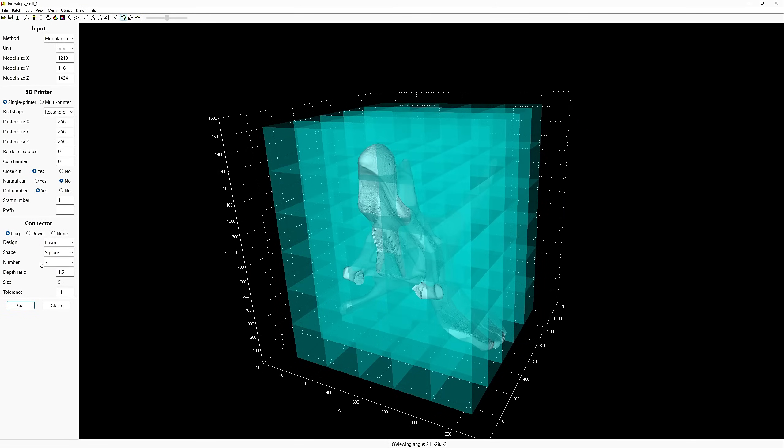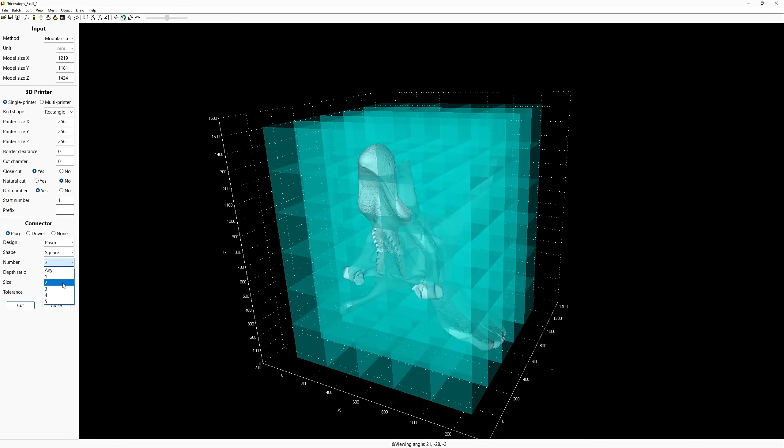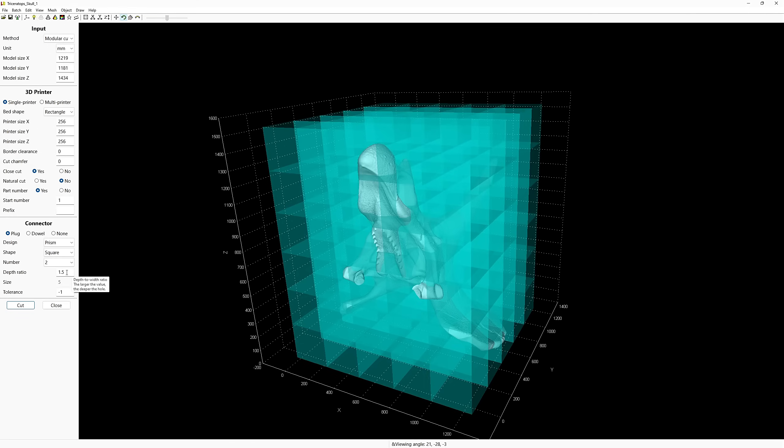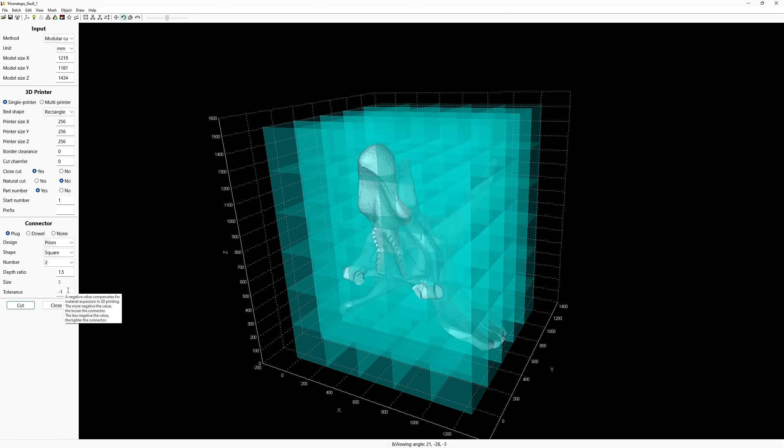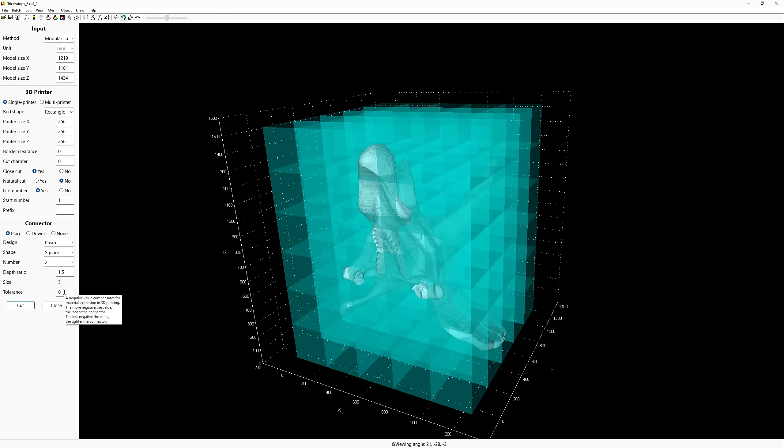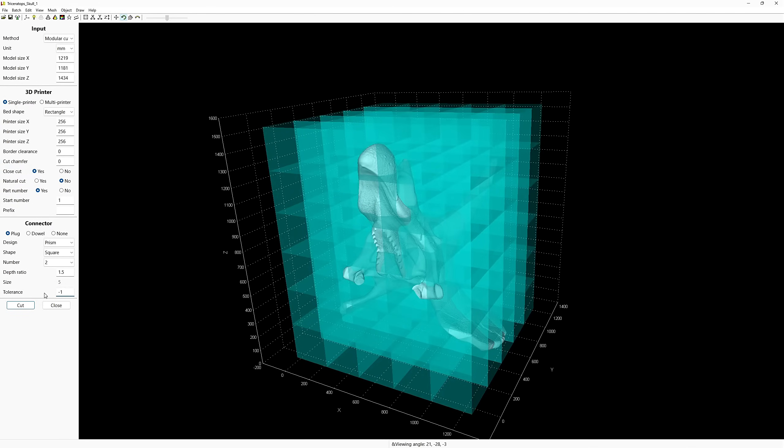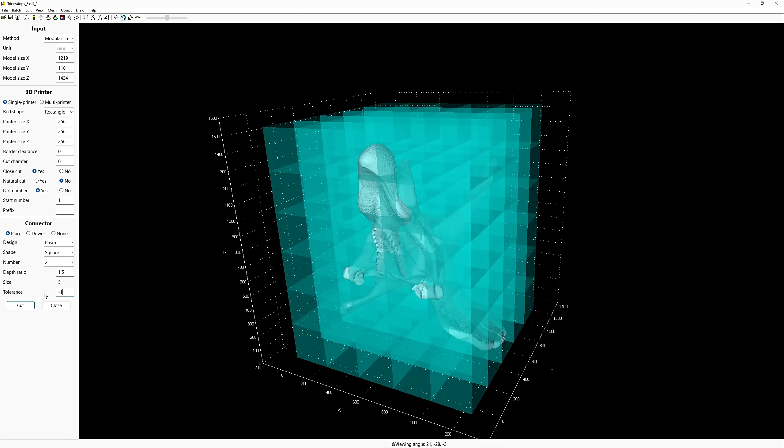Next up is the number option. This will generate the number of connectors for each cut section if there's enough space available to do so. I've come across pre-cut models and have seen one, two, or even three plus. I think two should be plenty enough, but I encourage you to experiment with this. The depth ratio is going to be the depth to width. The larger the number, the deeper the hole. The default 1.5 is a great option to start with, so I'll just leave it at that. Next up is the tolerance option, which is a really great feature. This is where we can adjust the fitting of our connector. The way it works is zero will get a snug fit. This can also prove to be an issue when you're 3D printing, as you get variations in size from your printer. If we bump this down to a negative one, that will give us a little wiggle room.